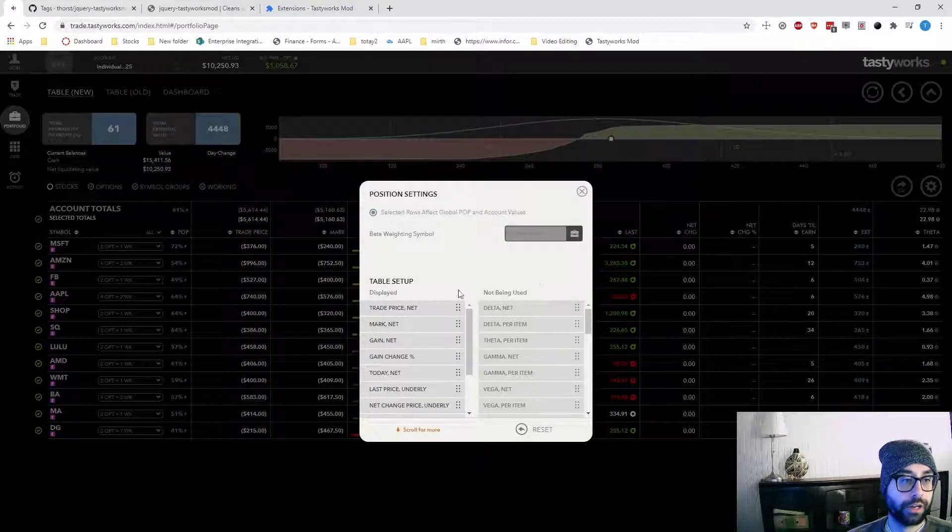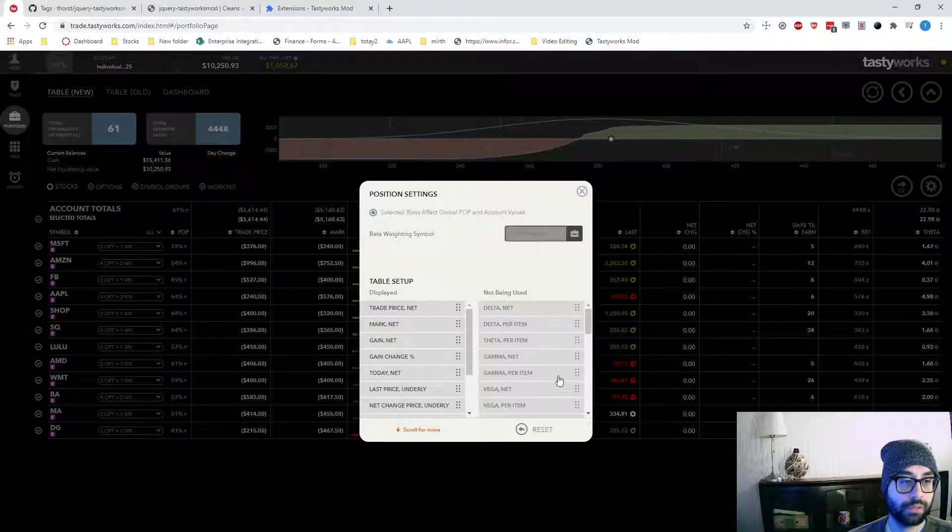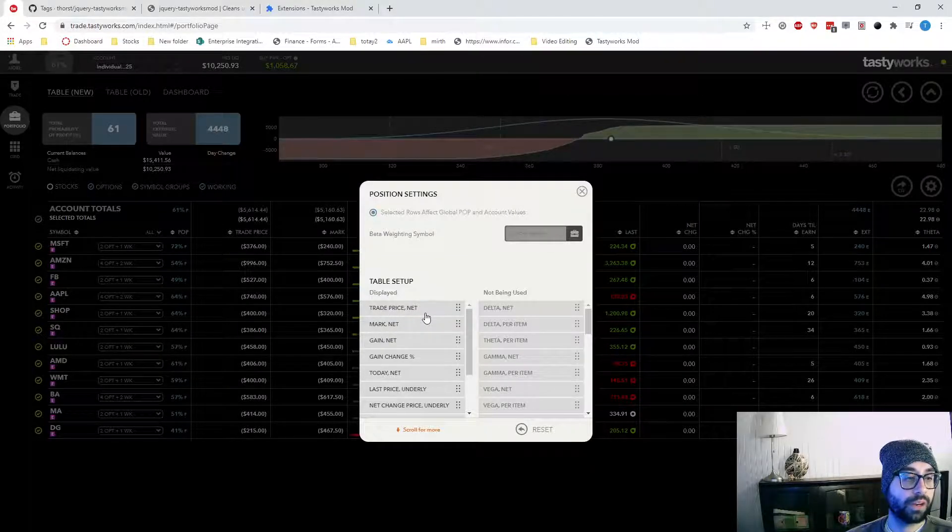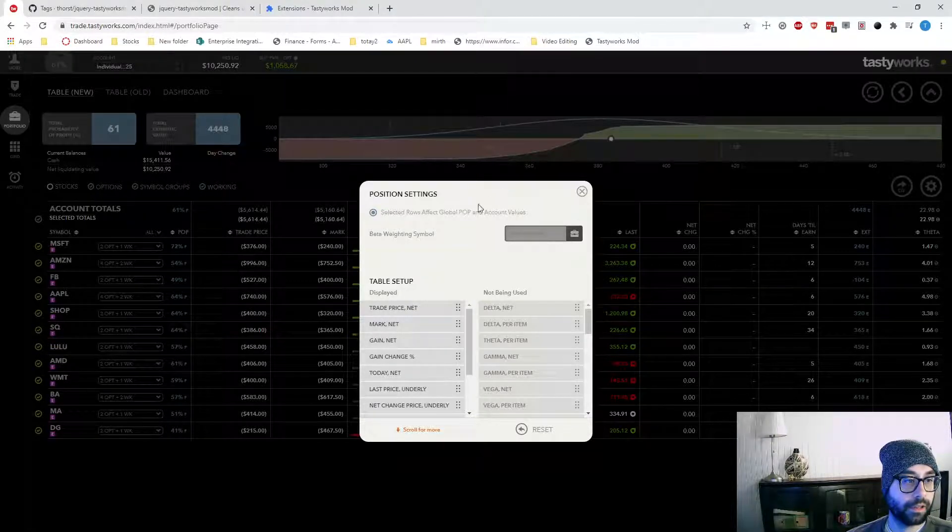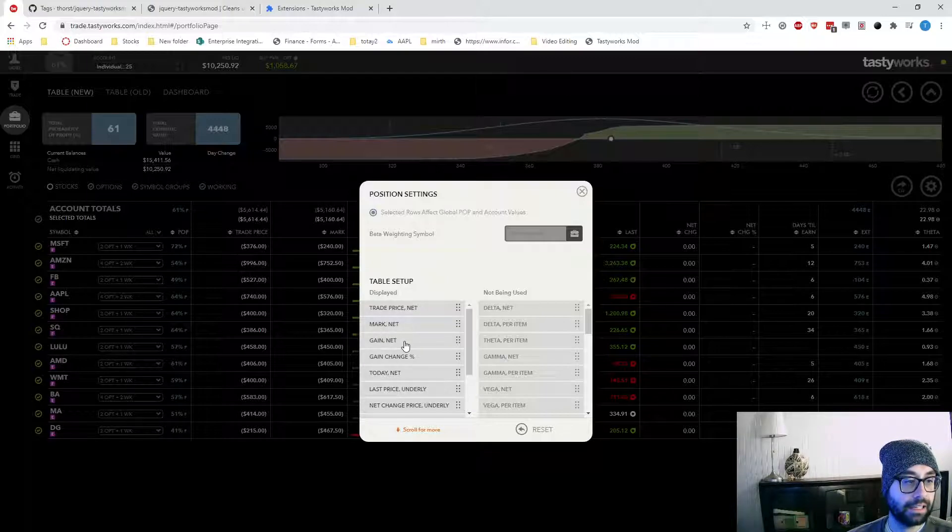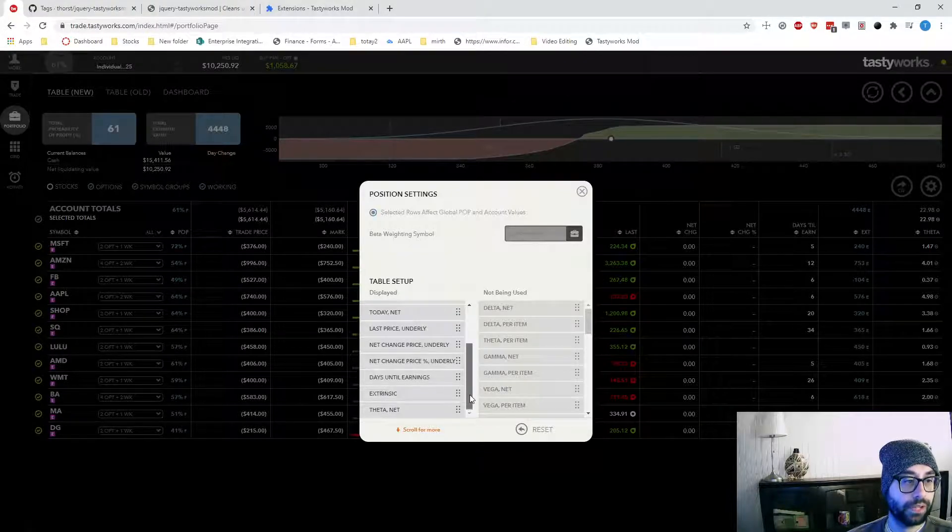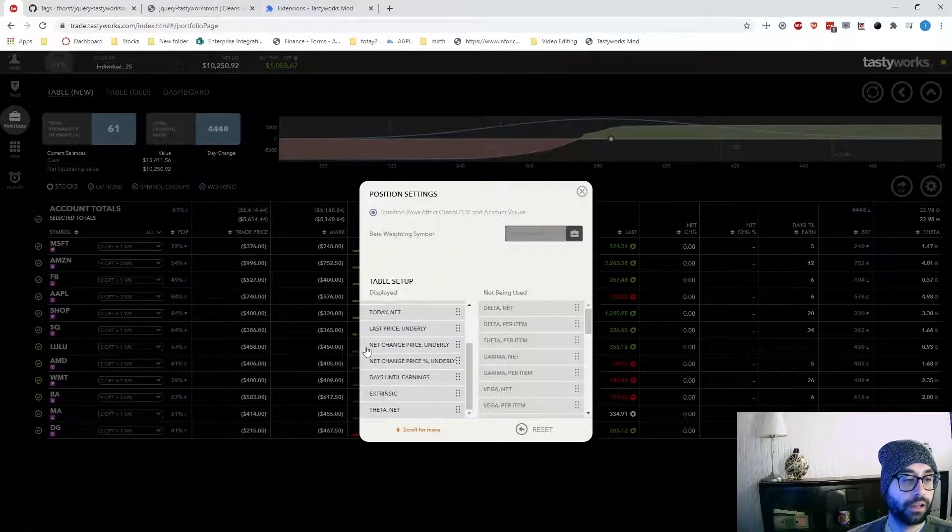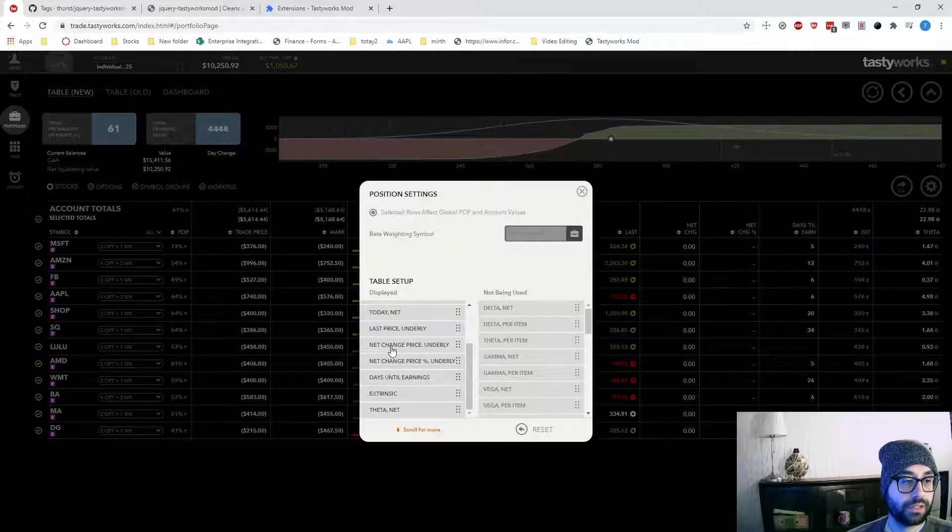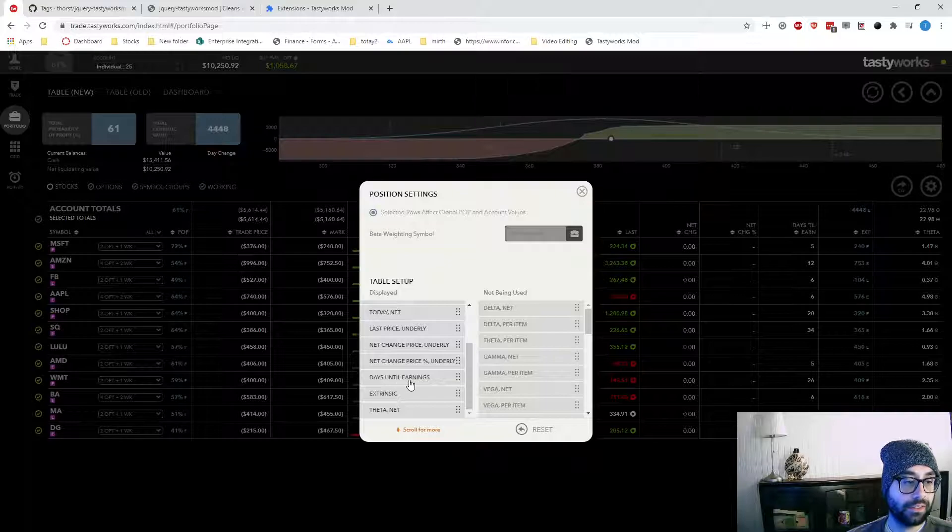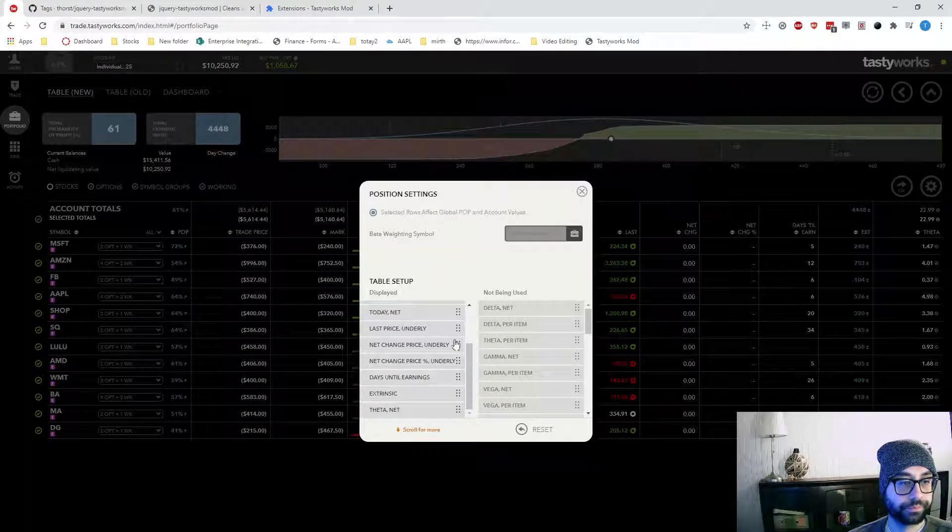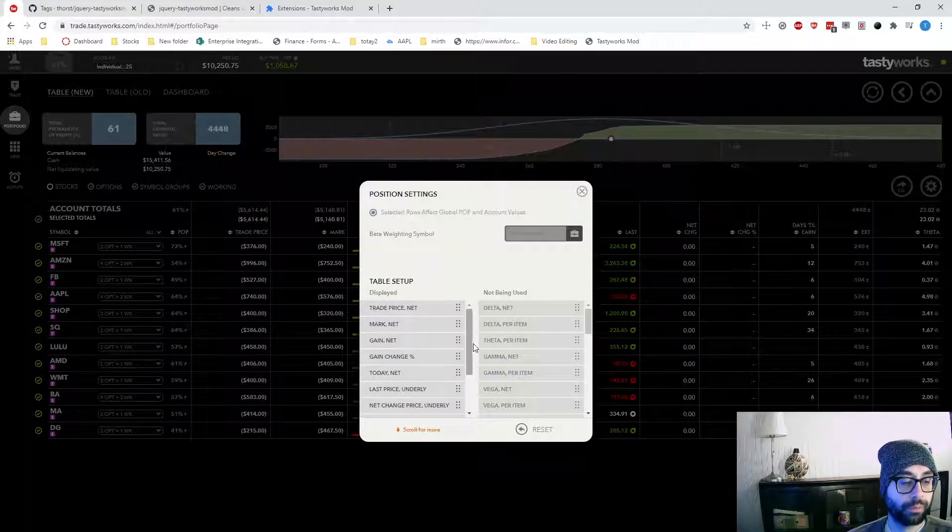Then I can see which columns I am actually using and then which ones I'm not using. So trade price net is this column. I don't think I can move this one. Mark is the next one. Net. Gain net. Gain change percentage. Total net. Last price underlie. Next net change price underlie net change percentage. Days until earnings extrinsic and theta. So you just want to pause your screen here and set those columns up.